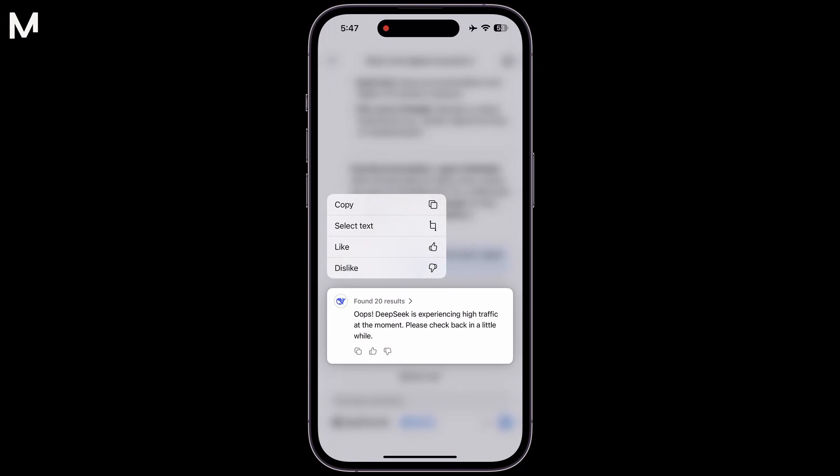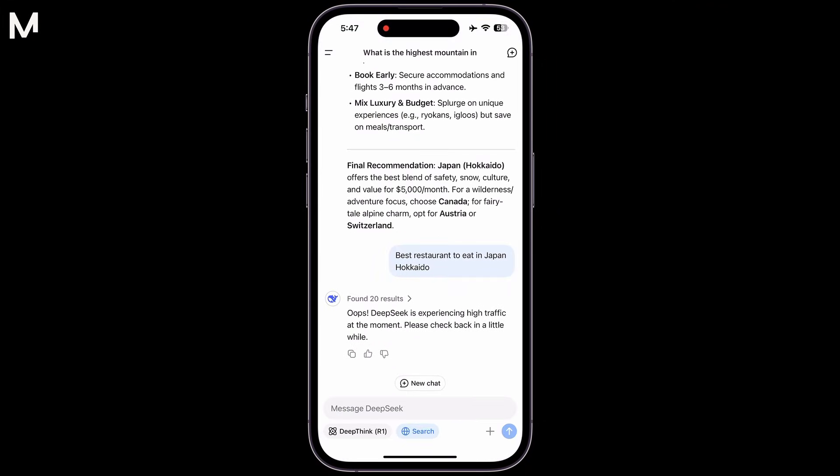Fixing the Too Many Requests error in DeepSeek ensures smoother access to the service, preventing disruption and improving user experience. It also helps maintain server stability by preventing overloads from excessive requests.